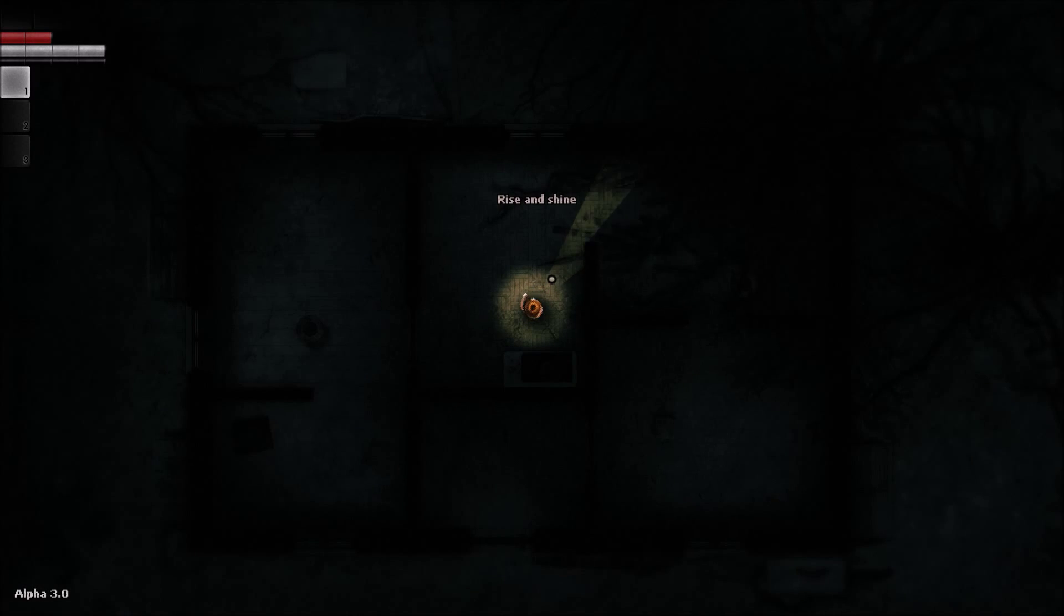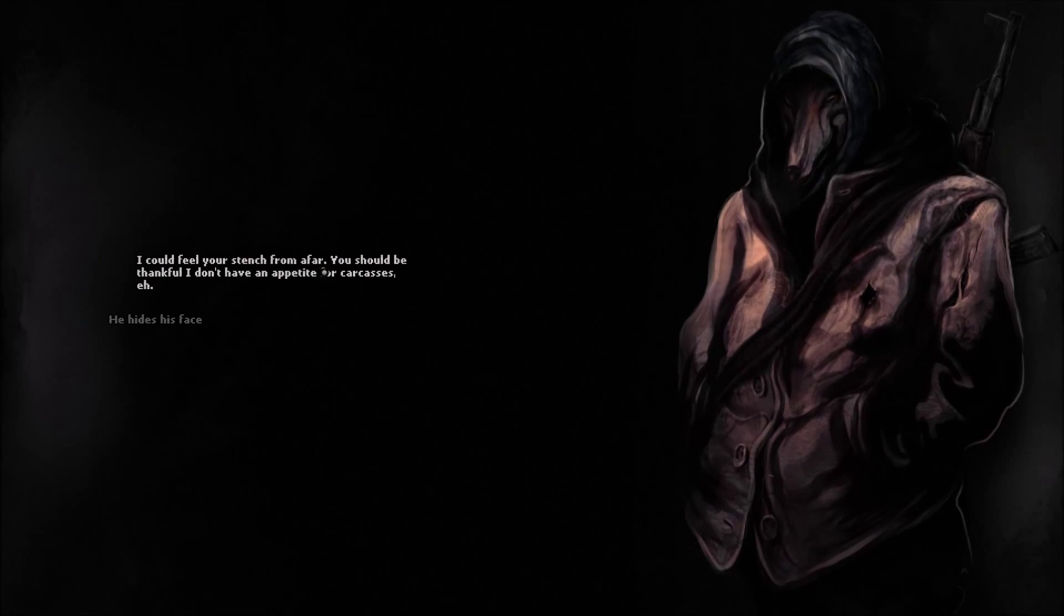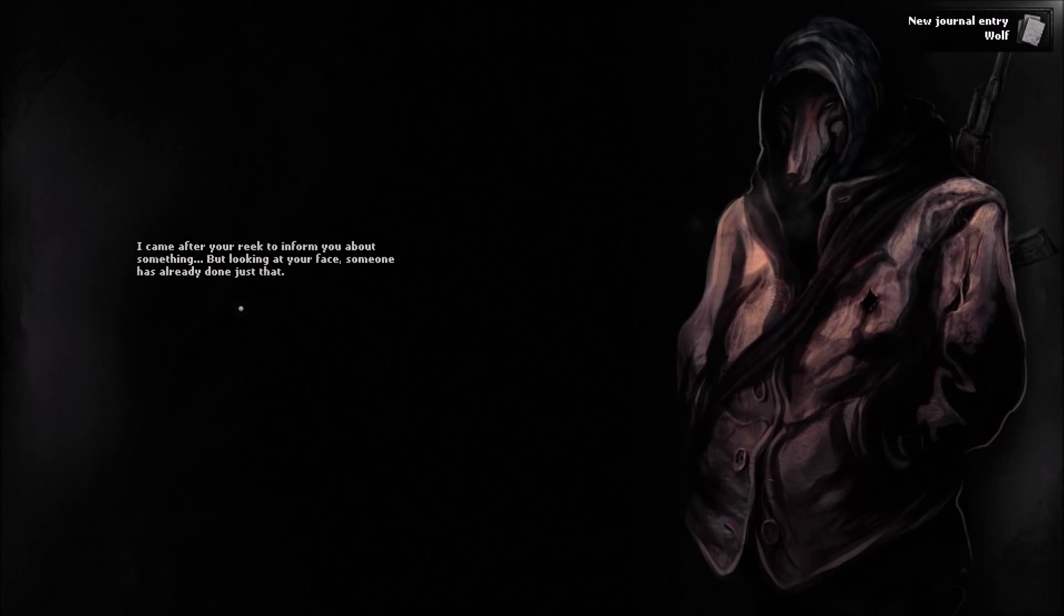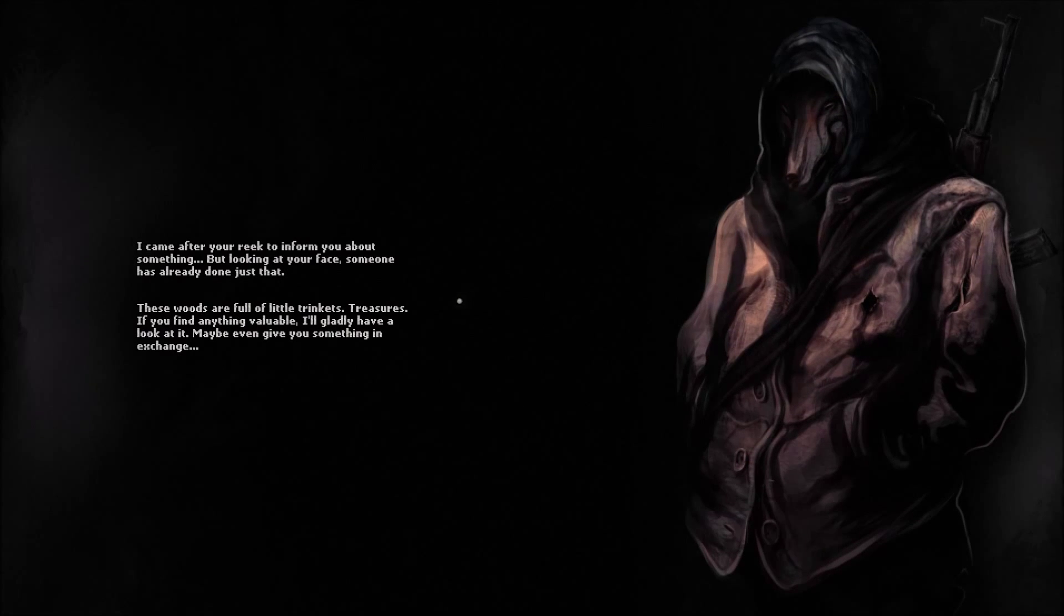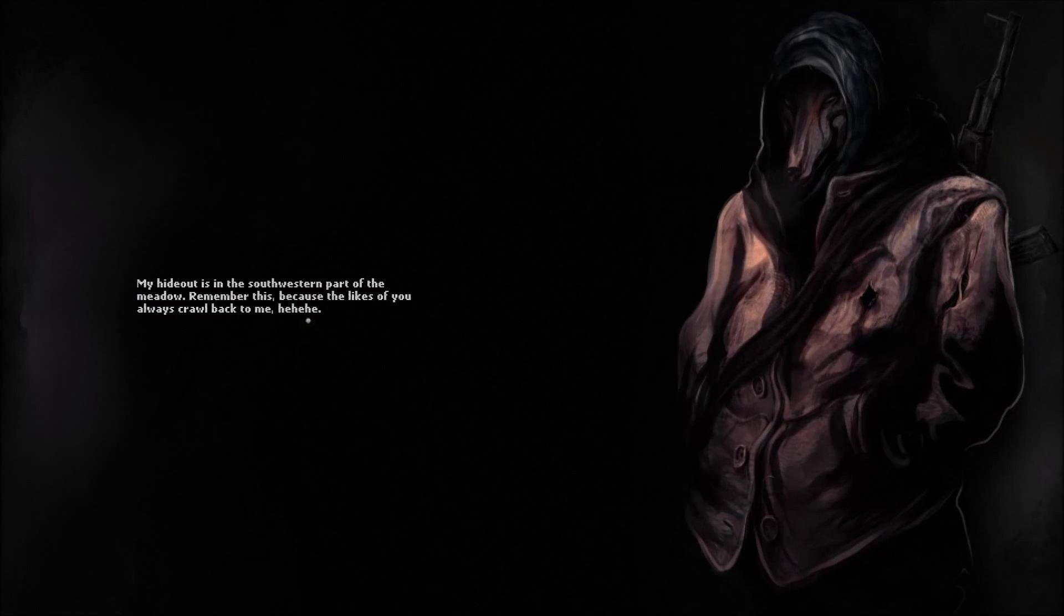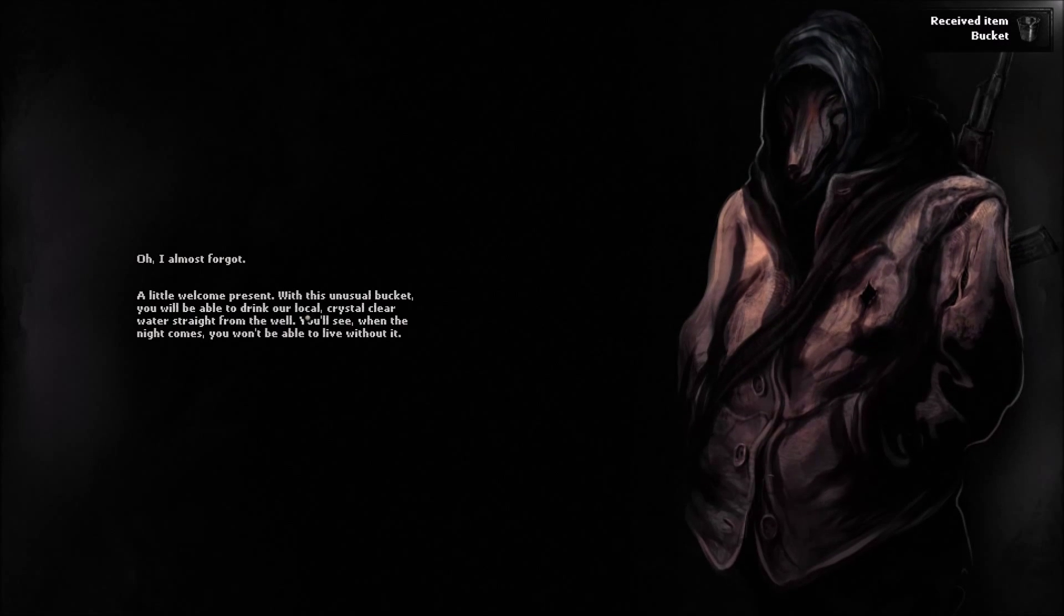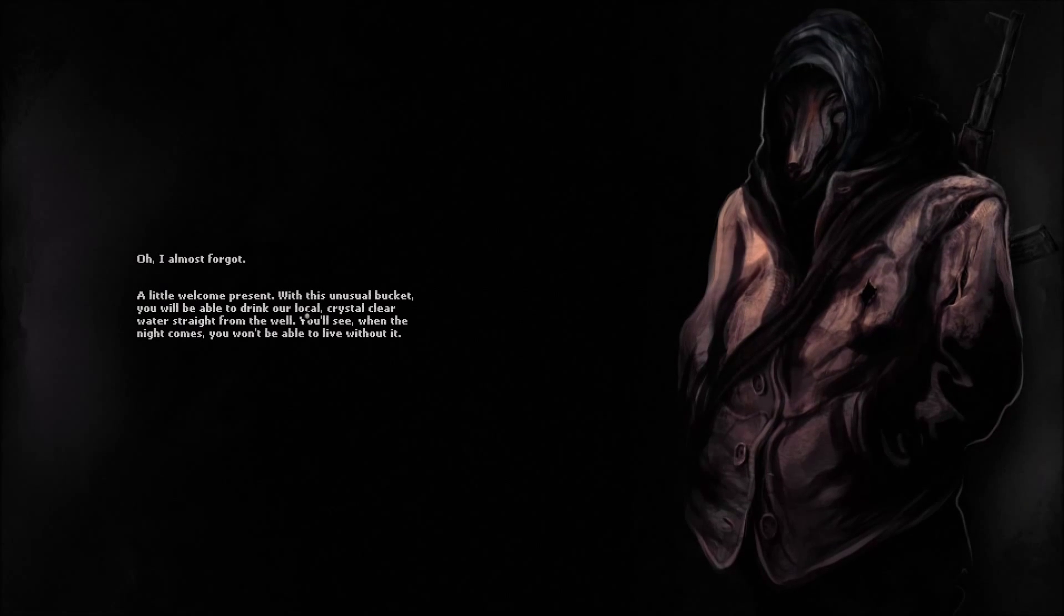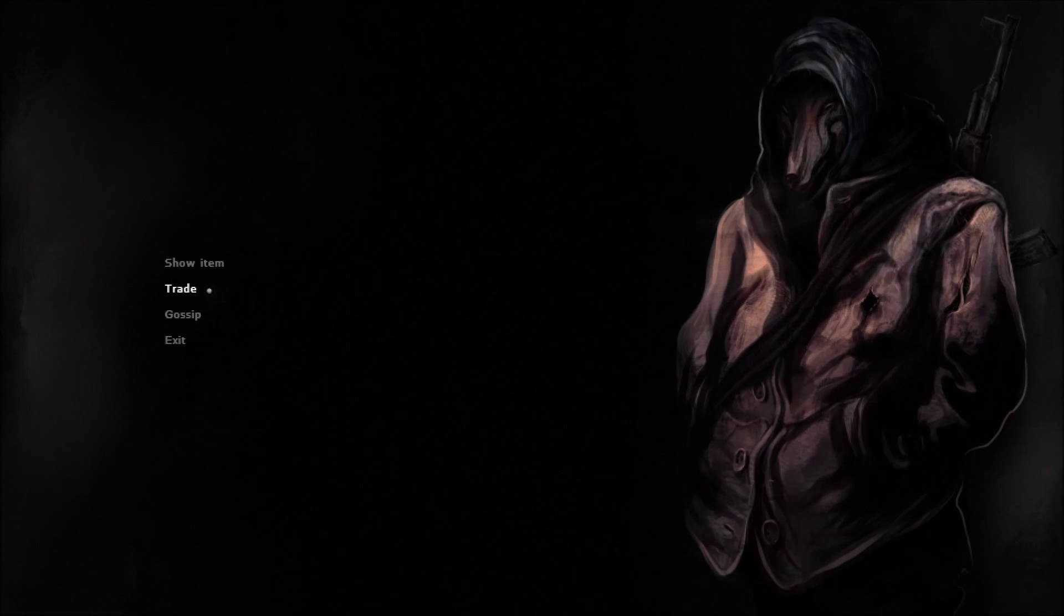Rise and shine. Where am I? Who is this? Wolfman? I could feel your stench from a shower. You should be thankful I don't have an appetite for carcasses. He hides his face under a hood. I can feel the smell of wet ground and fur. I came after your reek to inform you about something. But looking at your face, someone has already done just that. These woods are full of little trinkets, treasures, and if you find any valuables, I'll gladly have a look at it. Maybe even give you something in exchange. My handout is at the southwestern part of the meadow. Remember this because the likes of you always crown back to me. Oh, I almost forgot. A little welcome present with this unusual bucket. You will be able to drink our local crystal clear water straight from the well. You'll see, when the night comes, you won't be able to live without it.